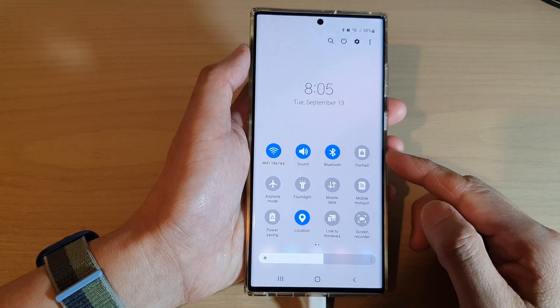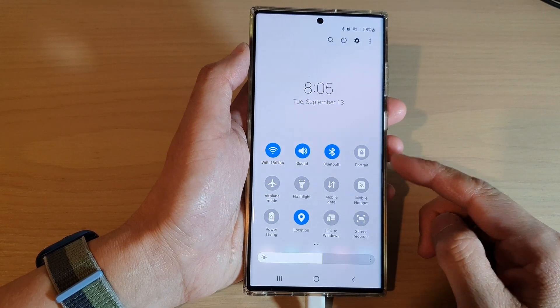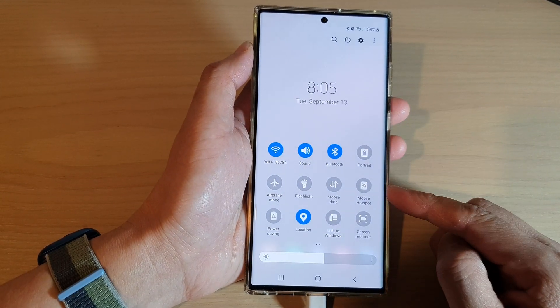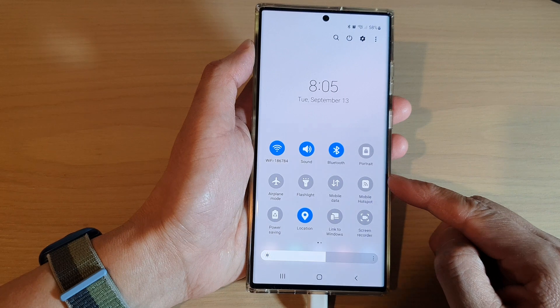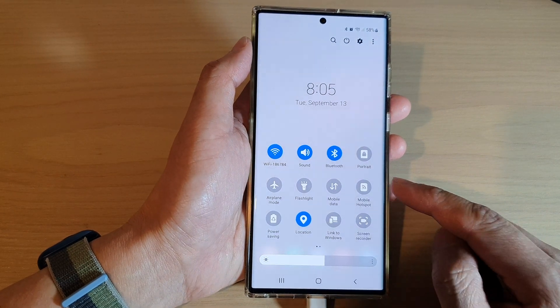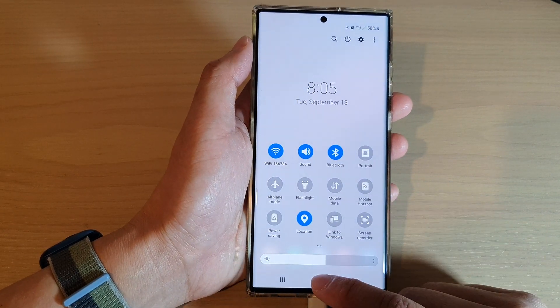How to customize and rearrange quick settings panel icons on the Samsung Galaxy S22 series.